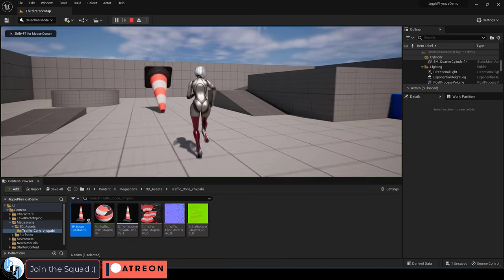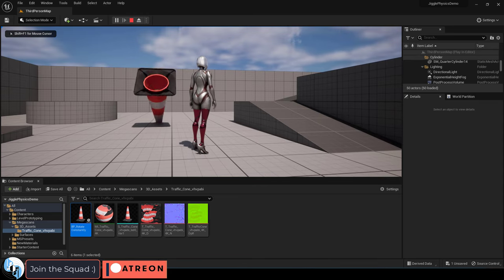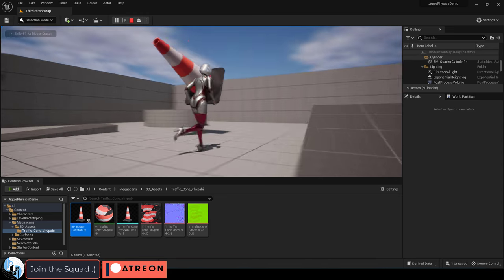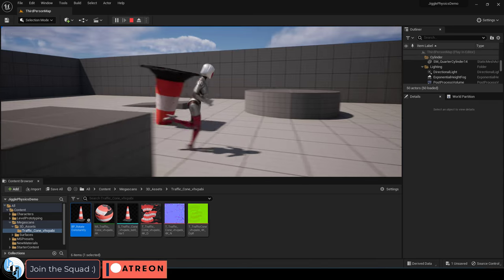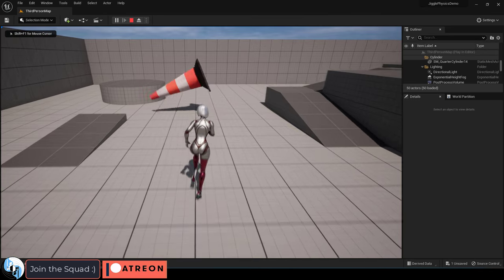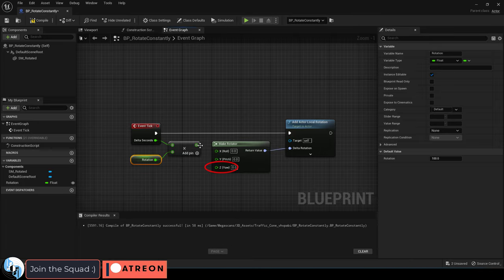Right now it's spinning on the y-axis because that's what we dragged it into, but if we wanted to make it rotate on the x-axis, we could have easily dragged it into the x-axis instead.